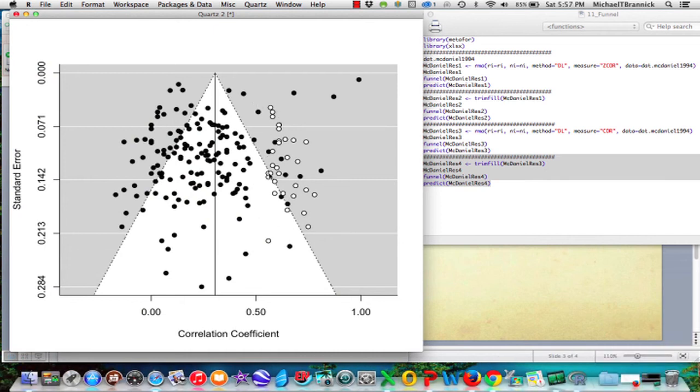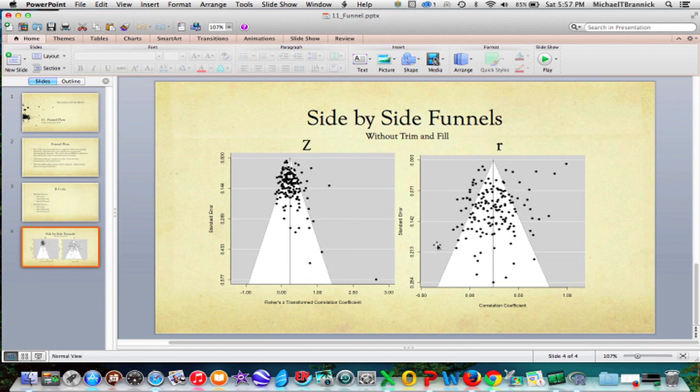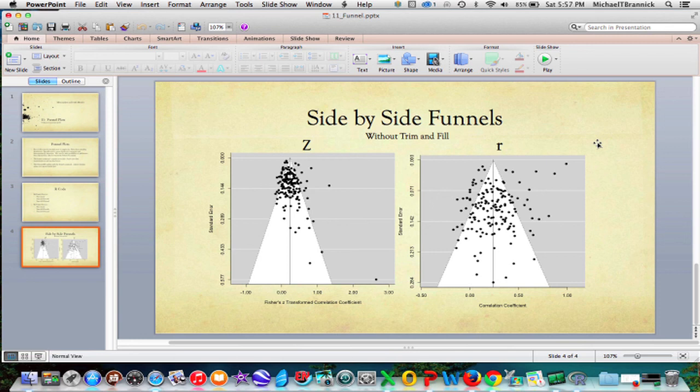So it's filled in 30 some studies on the right side, on the high side this time in order to ensure symmetry. Here the funnel plots are side by side. This is without trim and fill. So here it is in Z and here it is in R. And I want you to see this study becomes this study. So you need to know what you're doing when you plot these things. And that's it for the funnel plot.